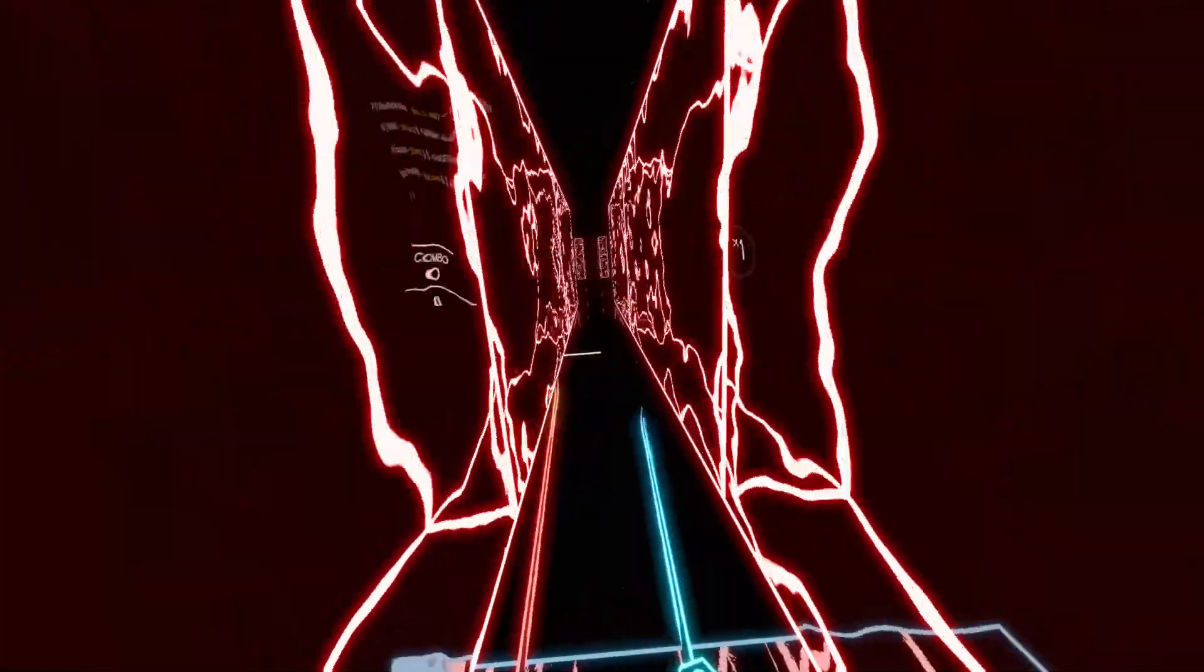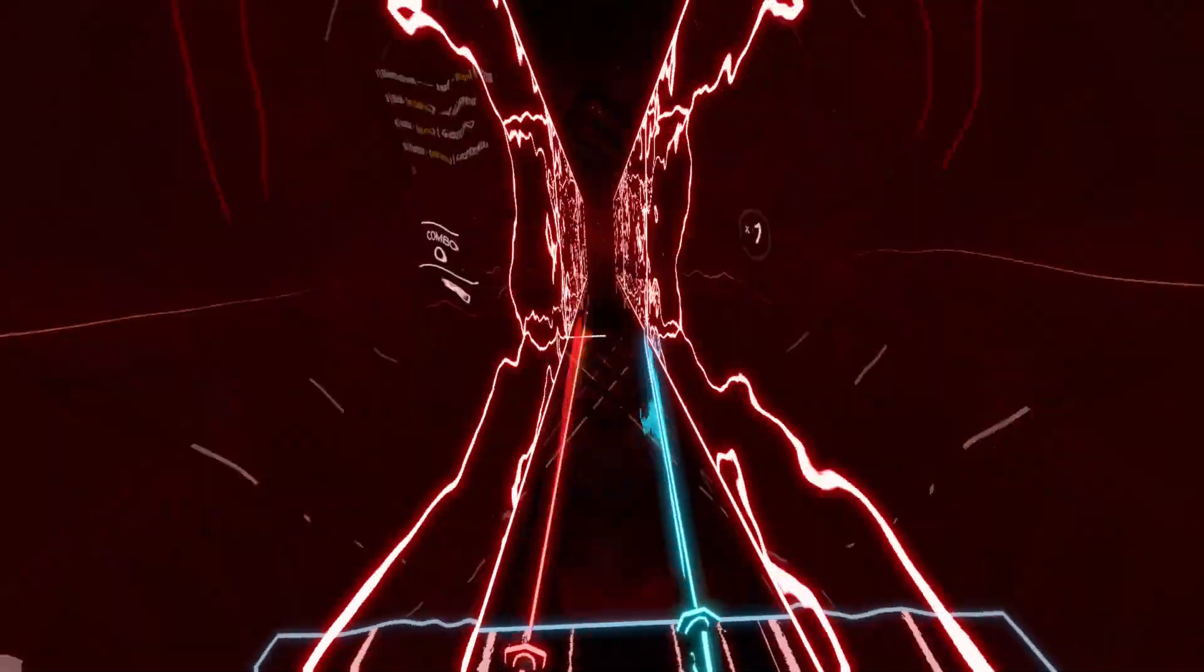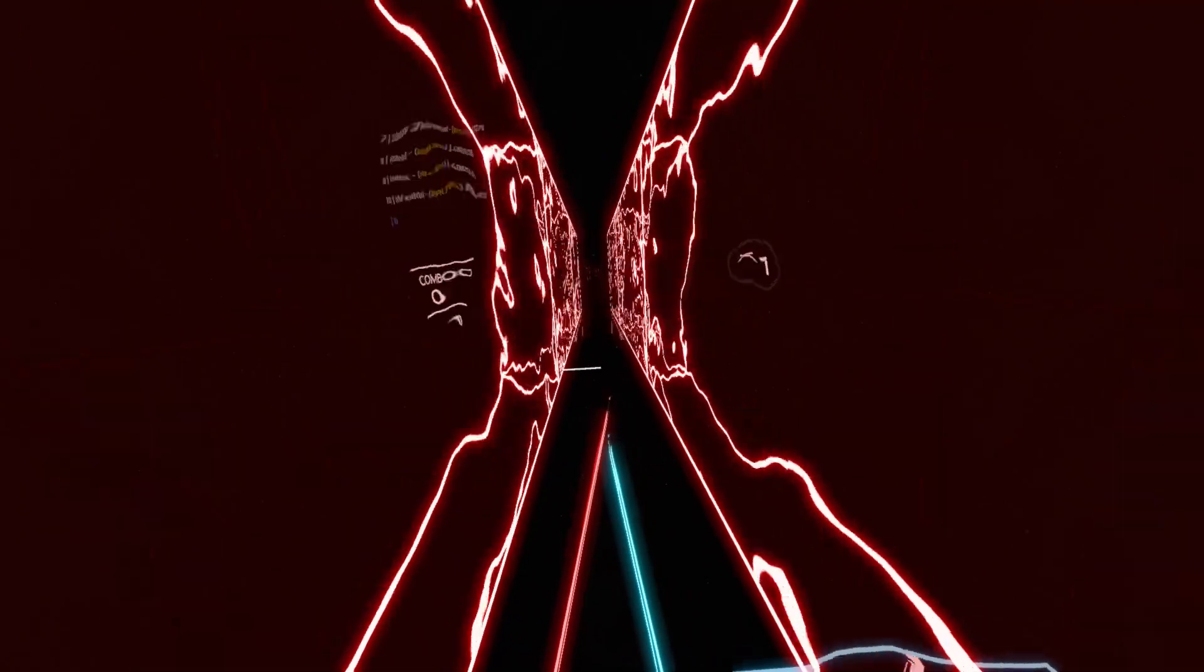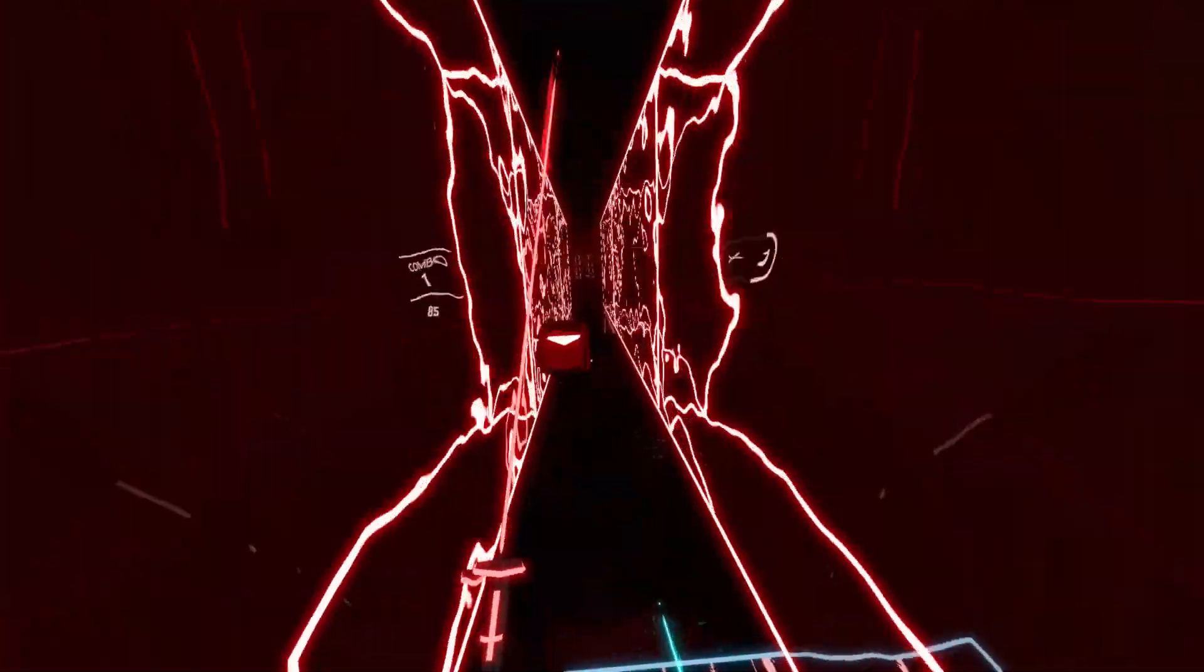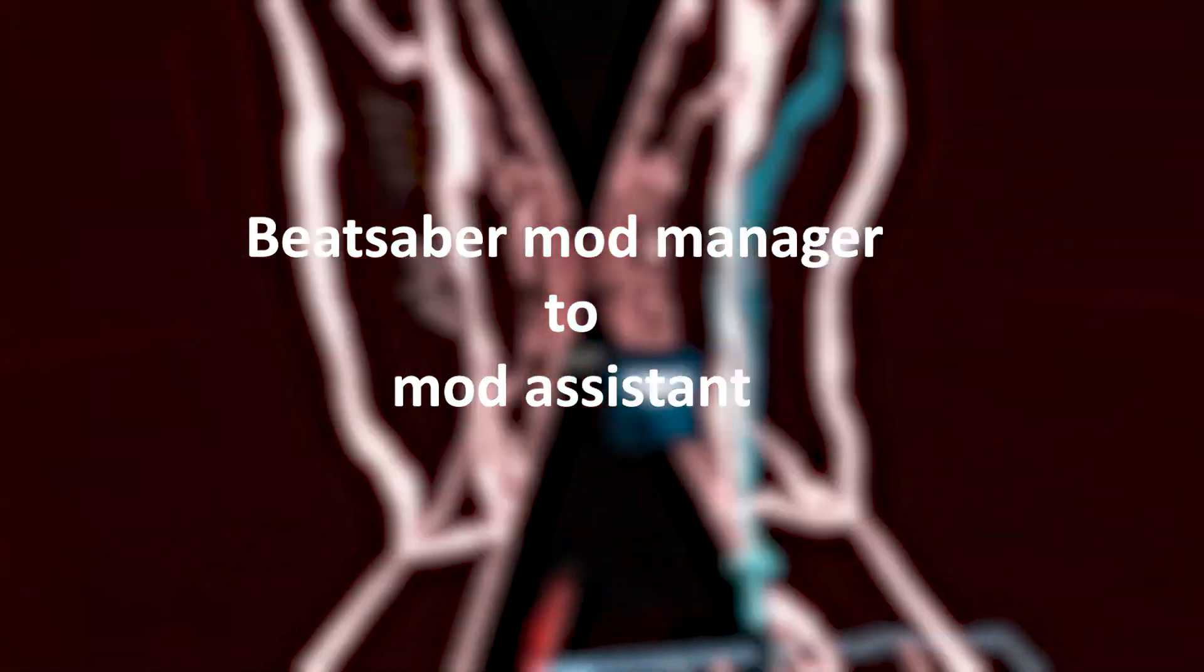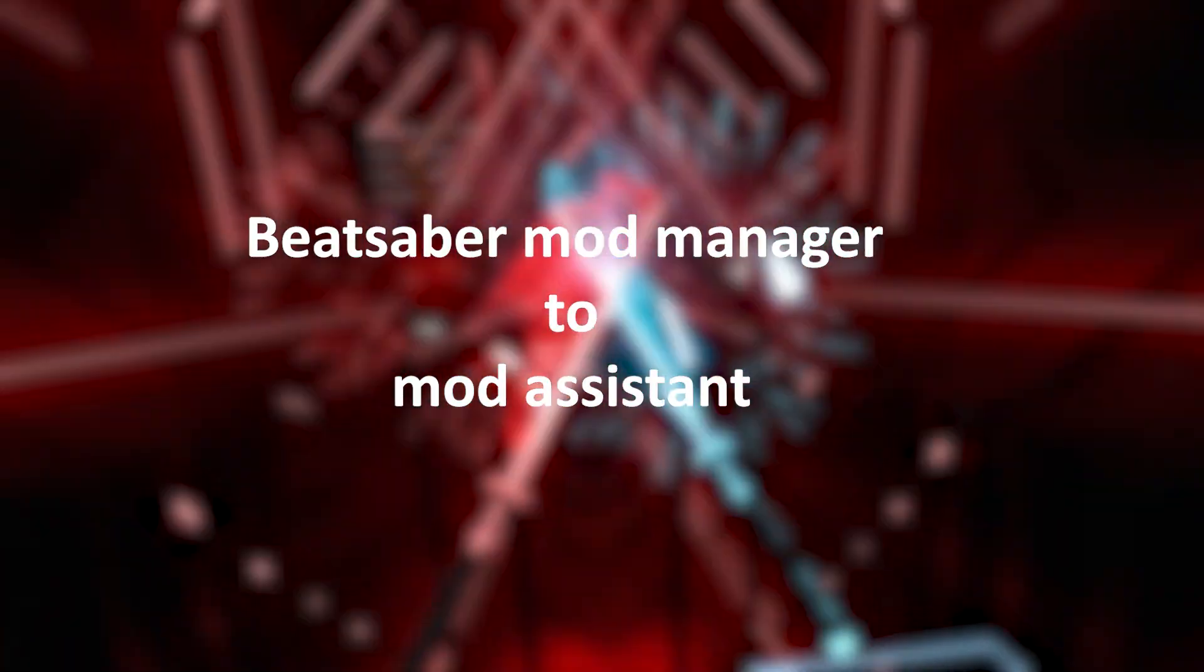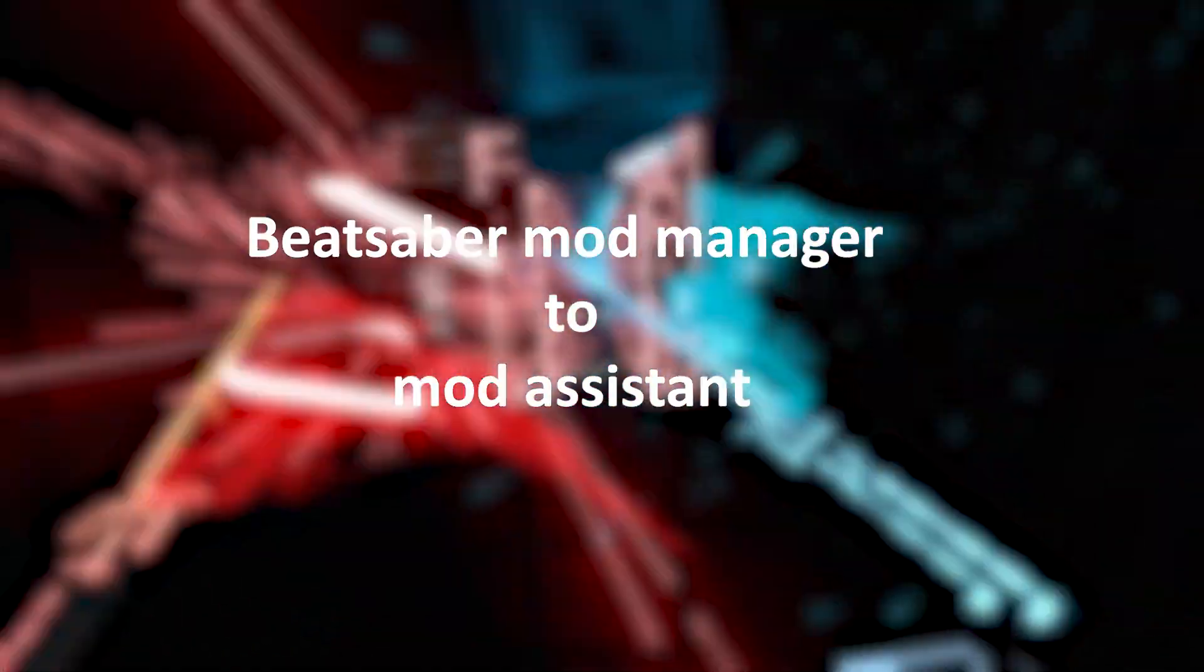Alright, how's it going everyone? Today we are looking at how to install Mod Assistant and how to download custom songs into Beat Saber. Normally I do tutorials on Beat Saber Mod Manager, but that's old school now, and it's time to keep it fresh and simple with Mod Assistant. Here we go.